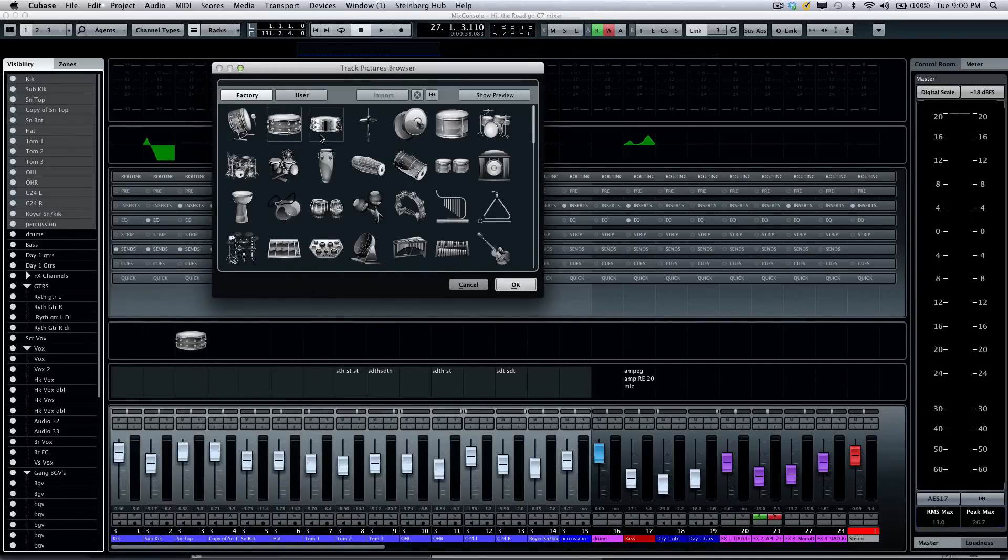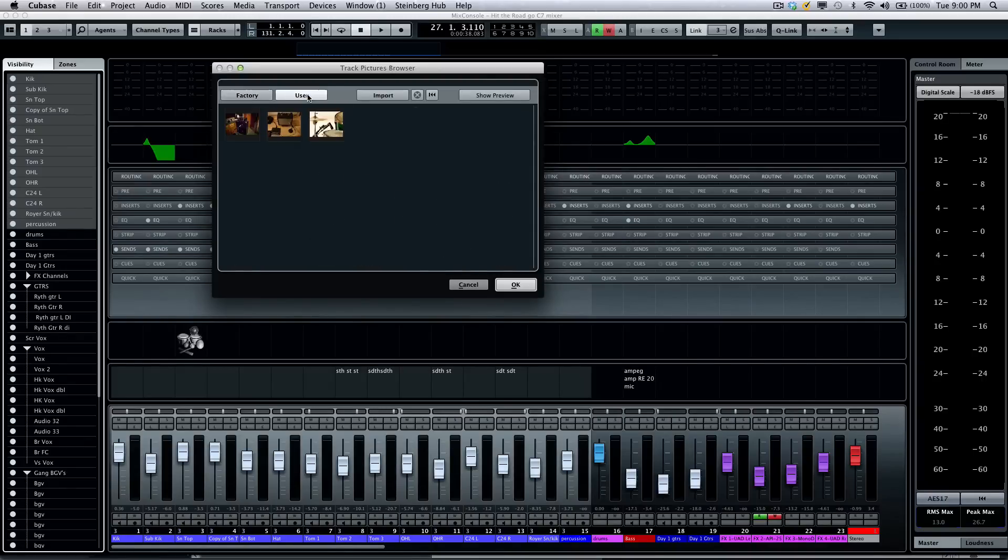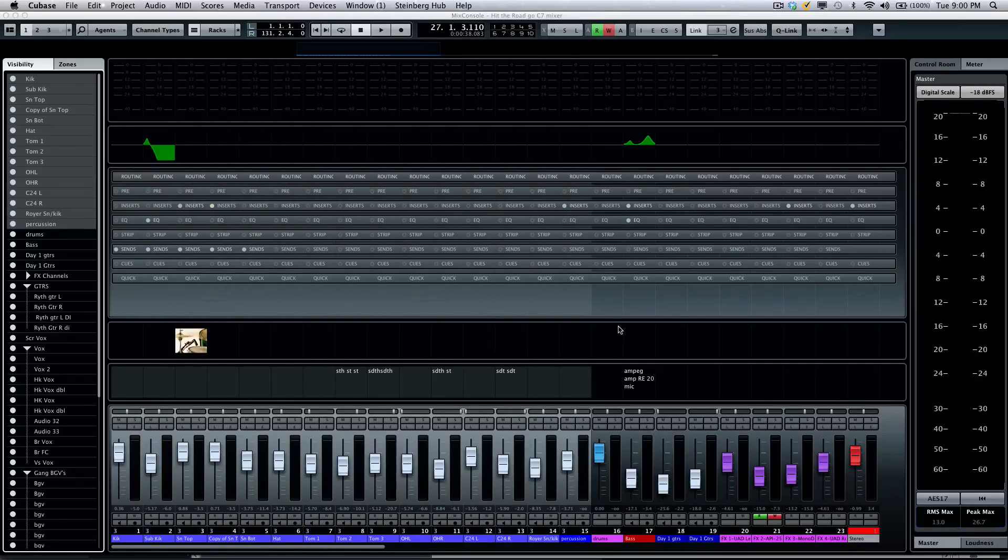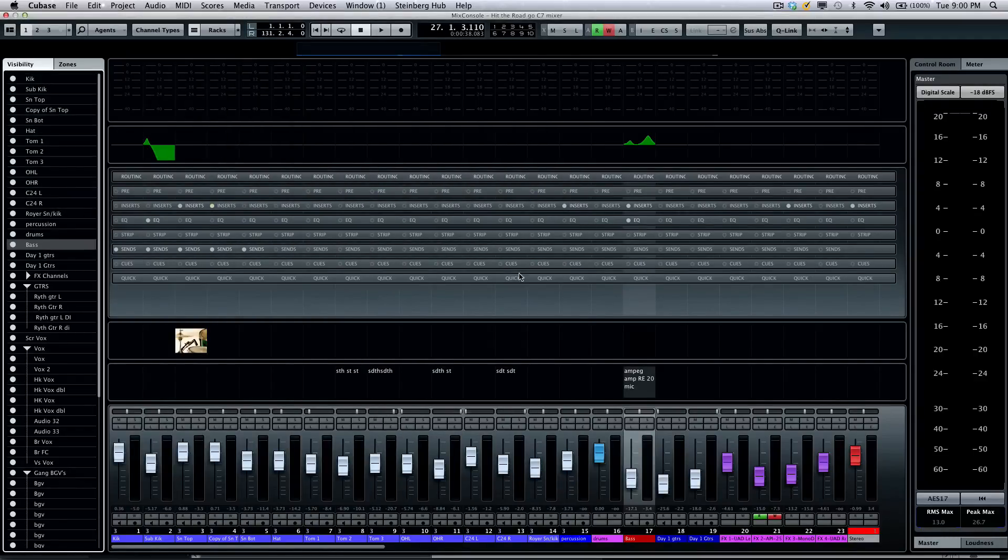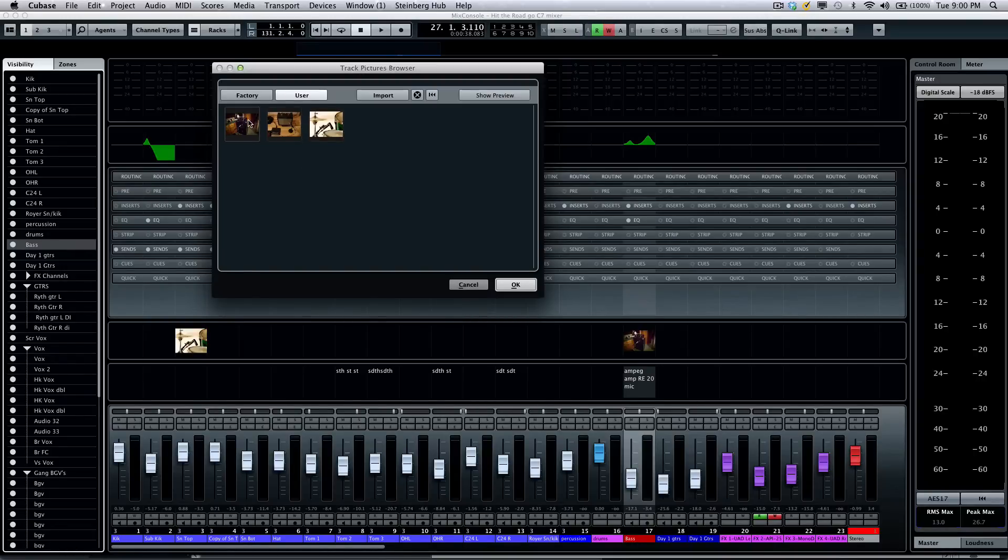In addition to that, we can have pictures. If I wanted to come to my snare track, we have different pictures from the library here, but also very cool is user pictures. I could say this is how our snare drum was miked, or for my bass track, I wanted to come here and actually take a look.